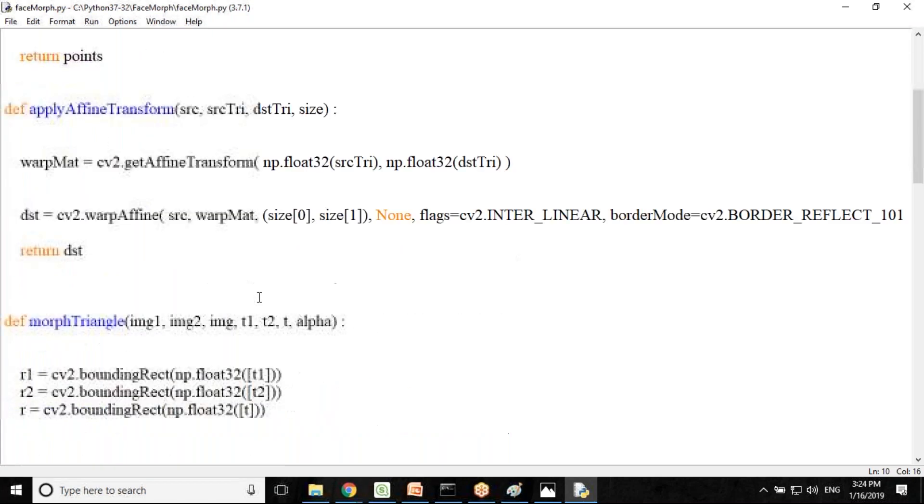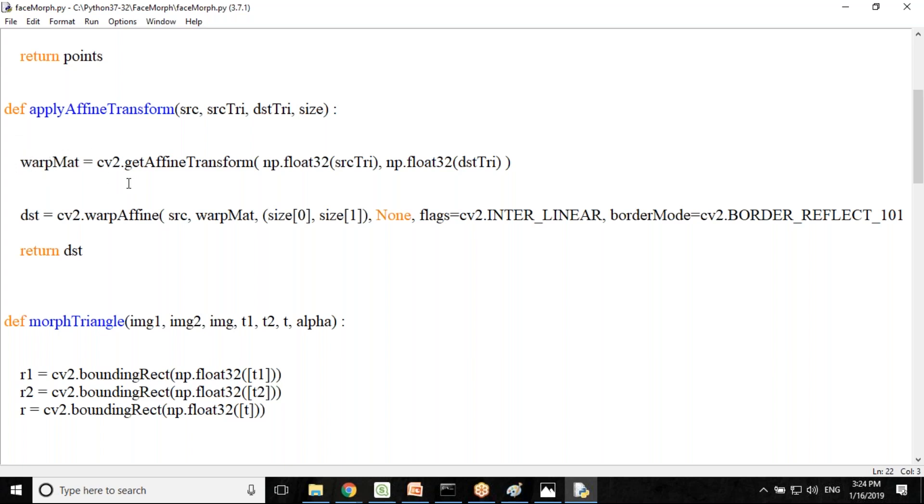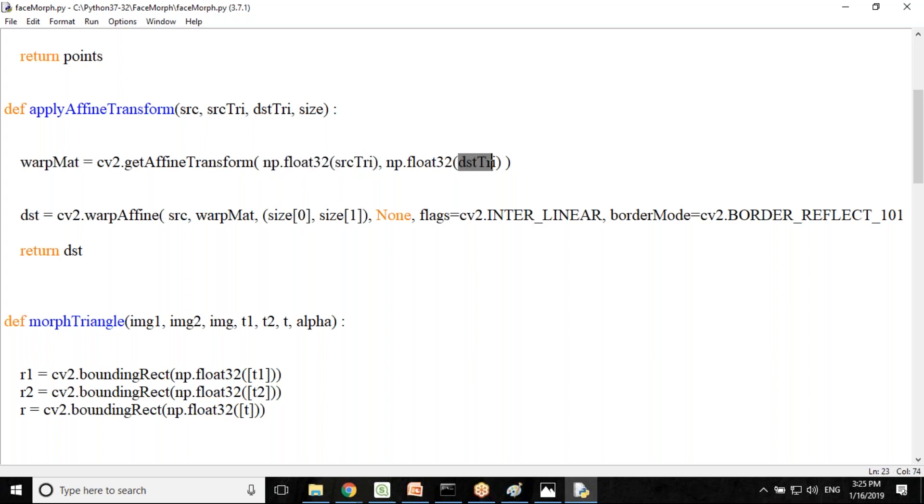This is for apply affine transform. We would be transforming the calculator using a source triangle and destination triangle, add to source and output an image of size. CV2 has a function called get affine transform. This is an inbuilt function available with OpenCV. I pass the source coordinates and destination coordinates. I'm giving a pair of triangles to find the affine transformation. The transformation will be looking for the eyes and the mouth, and the transformation will be done according to that.